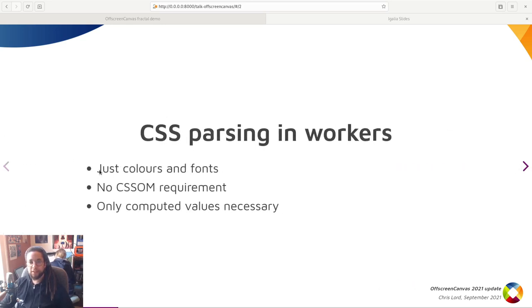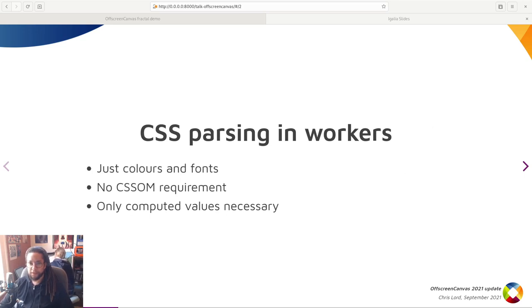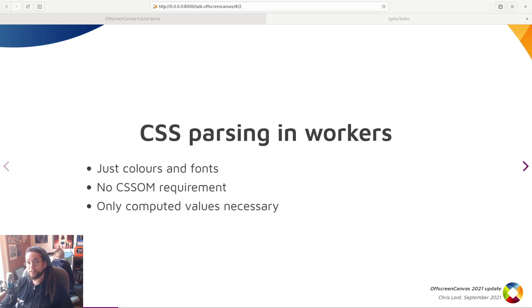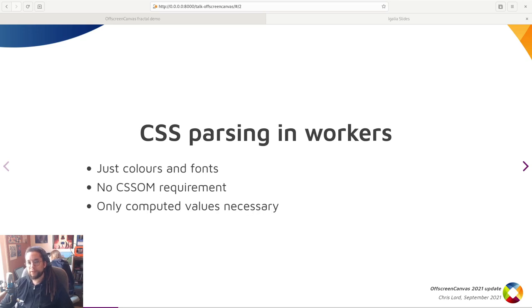So WebKit's CSS parsing relied heavily on a singleton CSS value pool for performance, and while you could make this thread safe with the introduction of mutexes, this is a very hot area of code that needs to remain fast. The solution for this in the end was mostly to avoid using it at all.